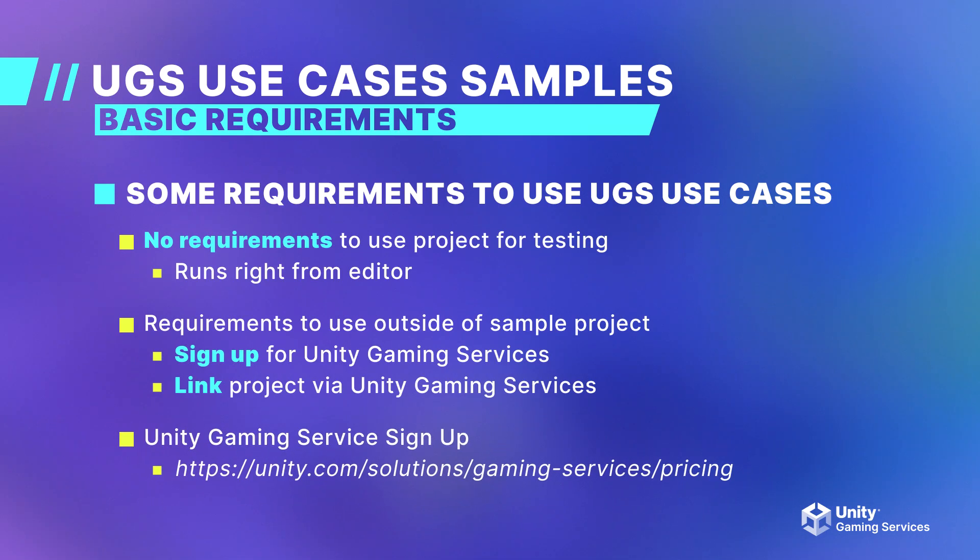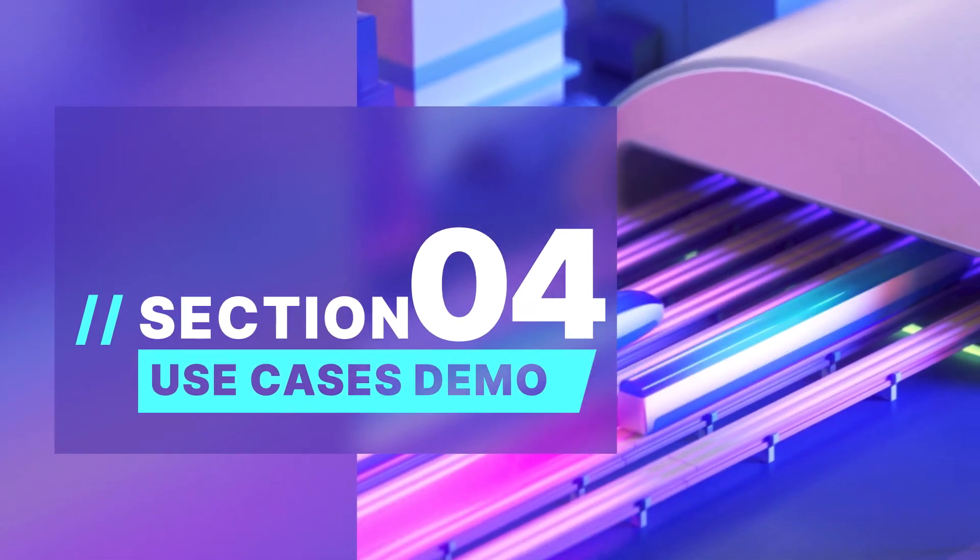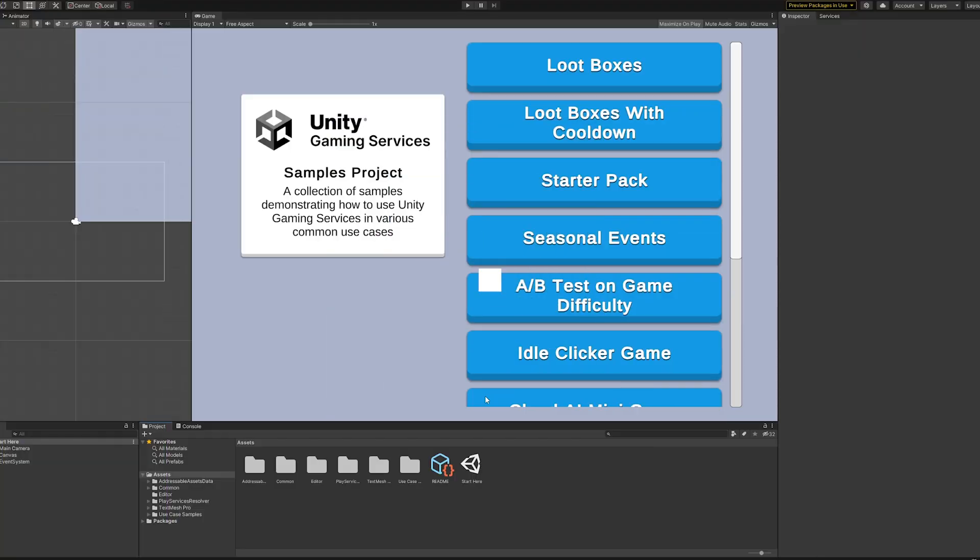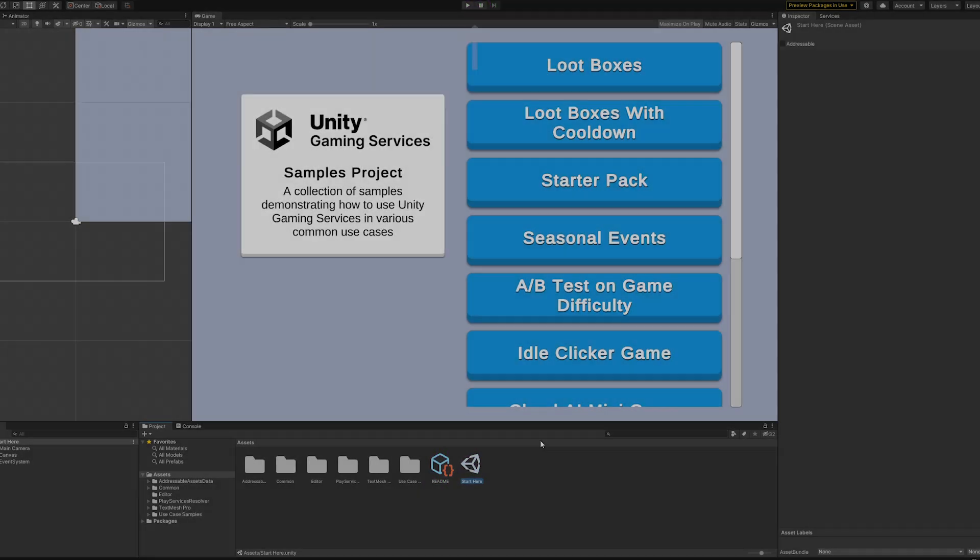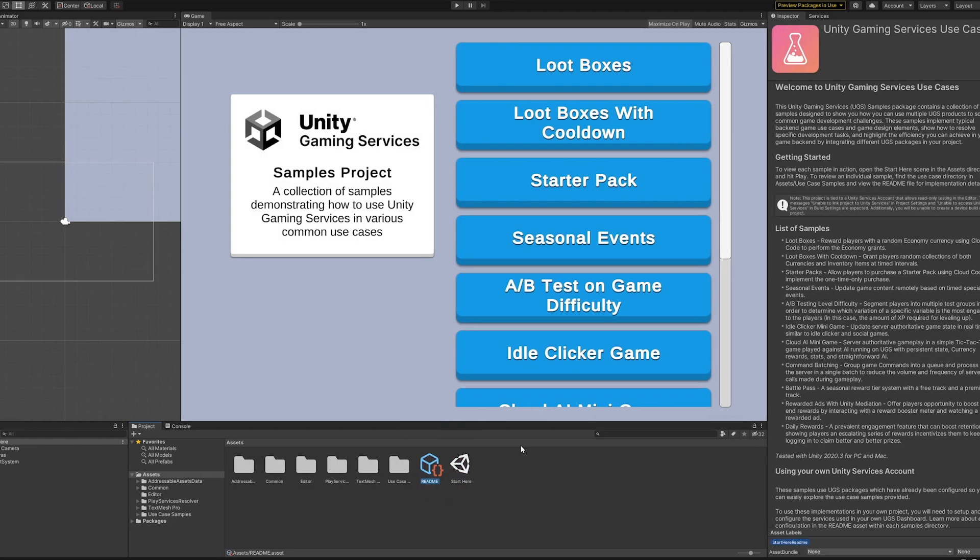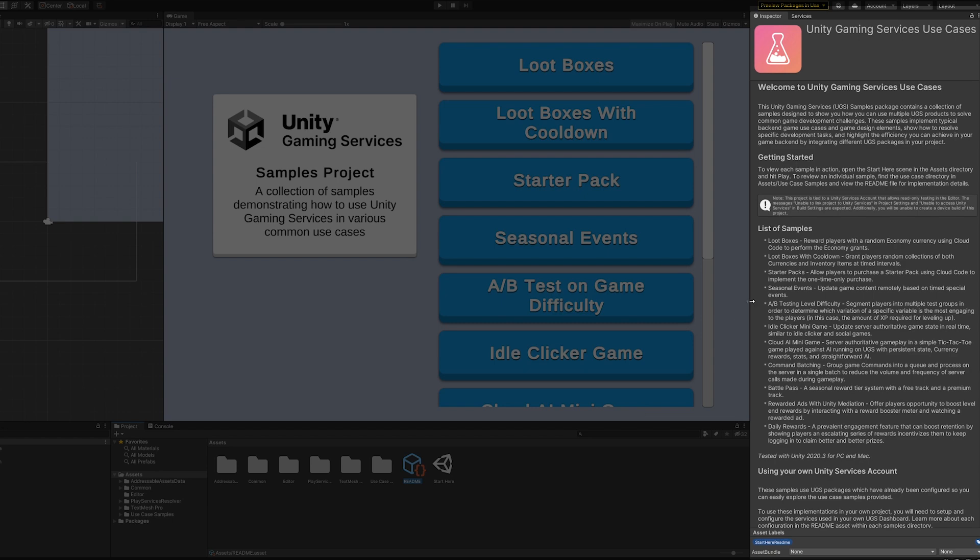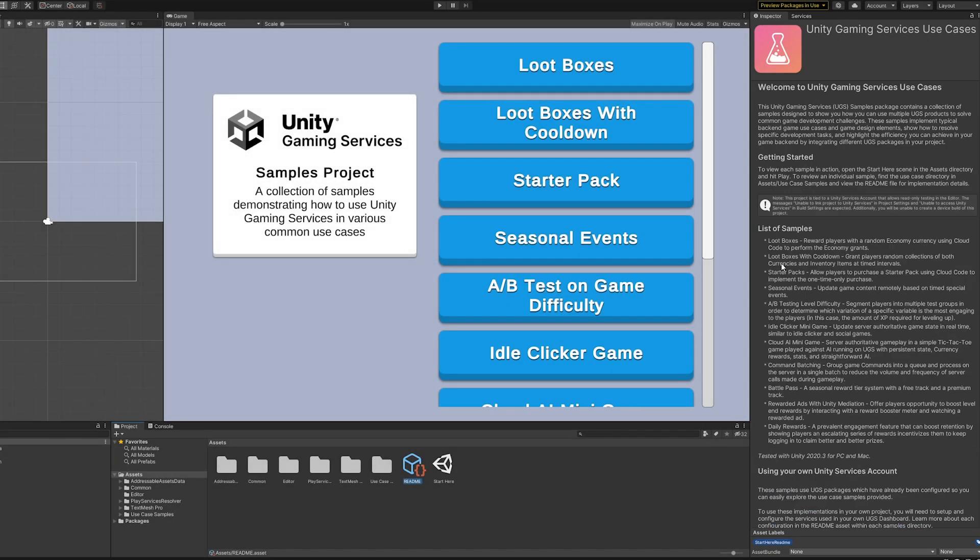Now that we have everything downloaded, let's hop into the editor and check out some of the use cases. With the project open in your Unity Editor, we can start looking at all of the samples. To view each sample in action, open the Start here scene in the Asset directory and hit play. To review an individual sample, find the Use Case directory in the Asset section and view the README file for implementation details. Now let's take a look at some of the individual samples and talk about why you should check them out.